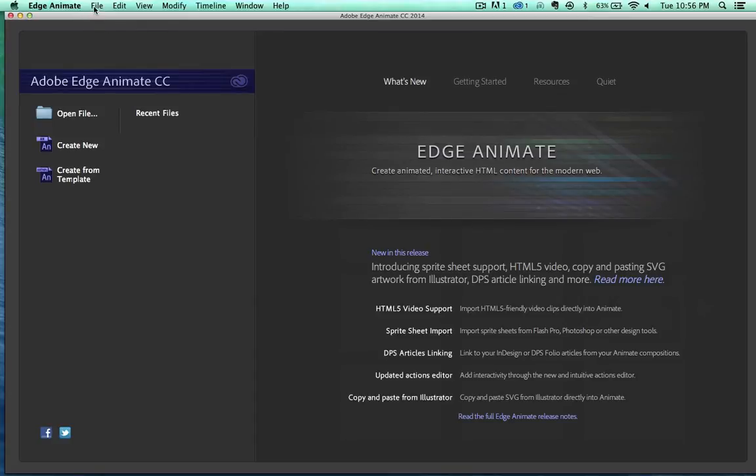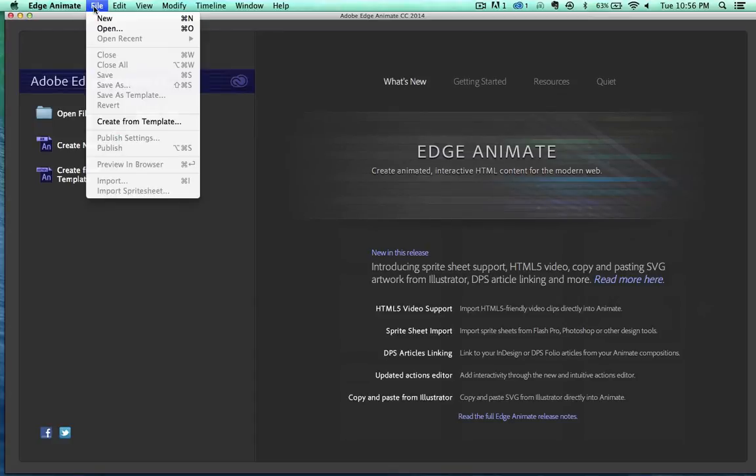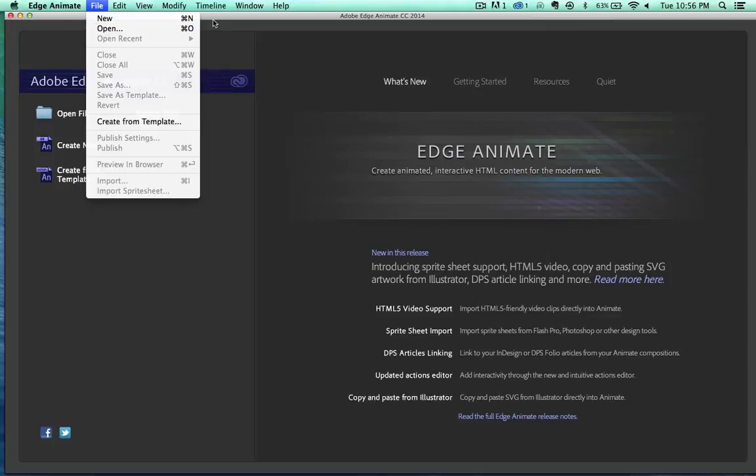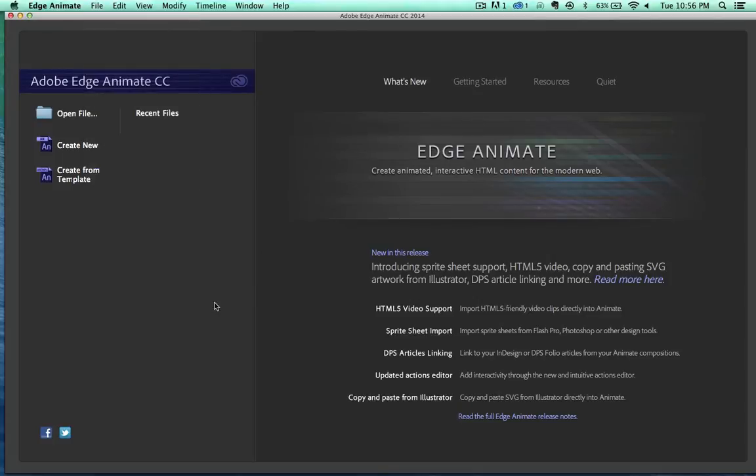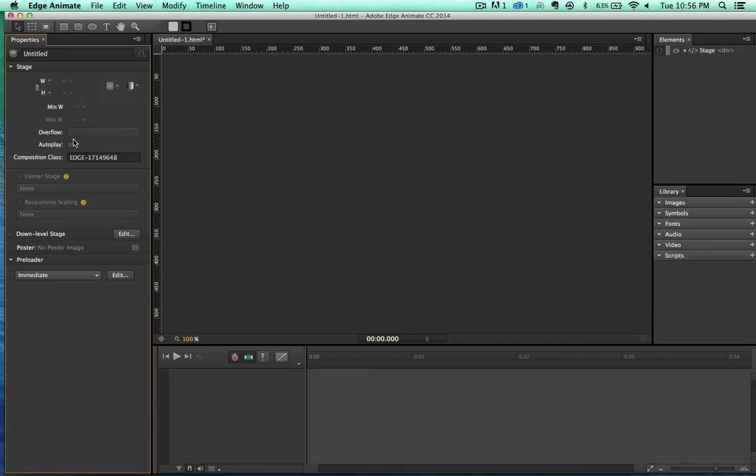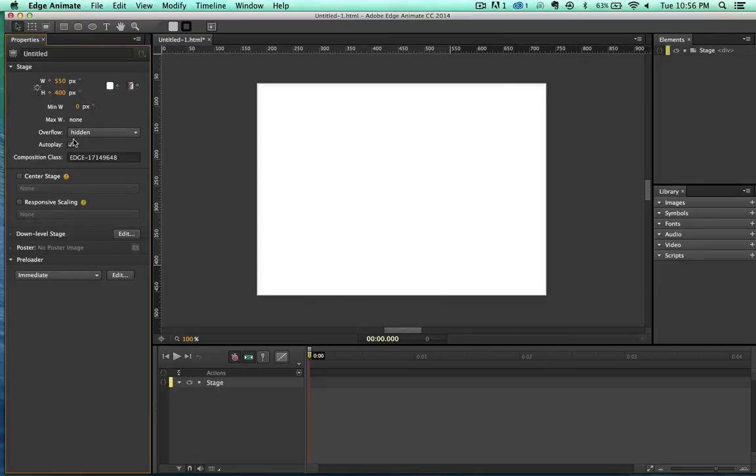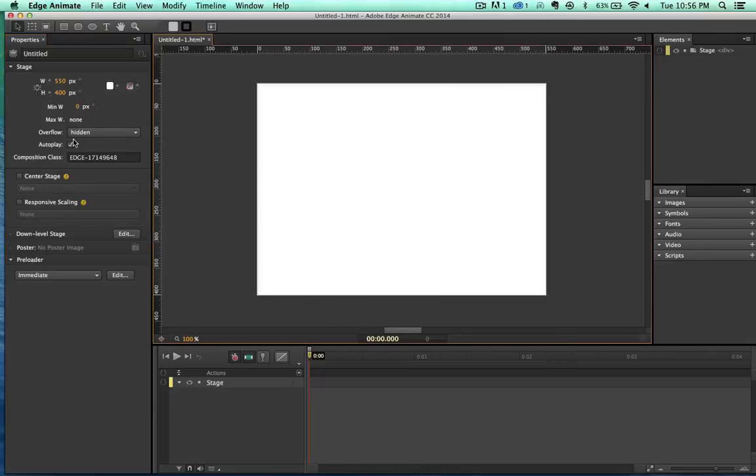So let's get started. You can come over here to file, new. You can obviously hit command N or control N, or you just go to create new.